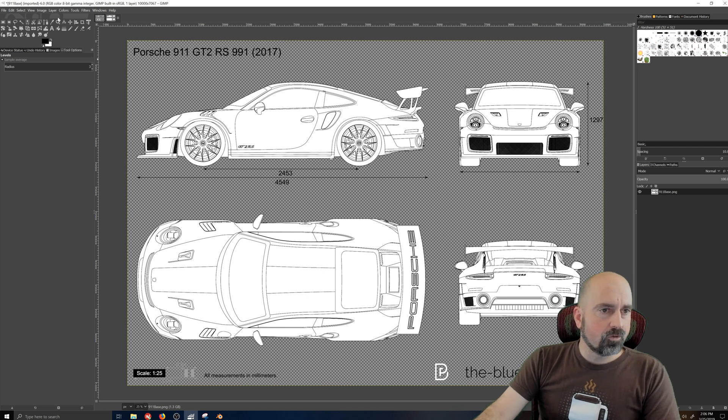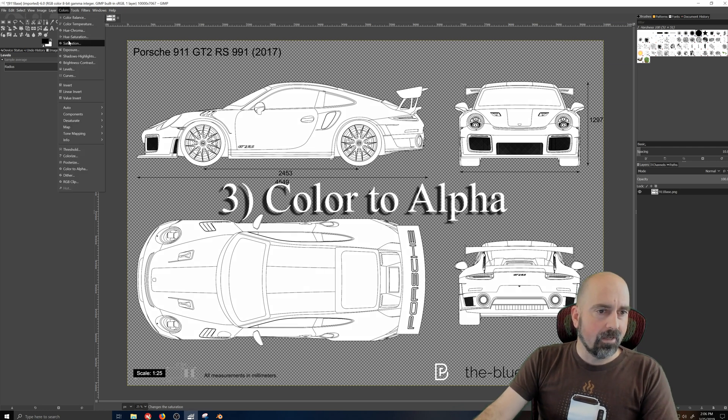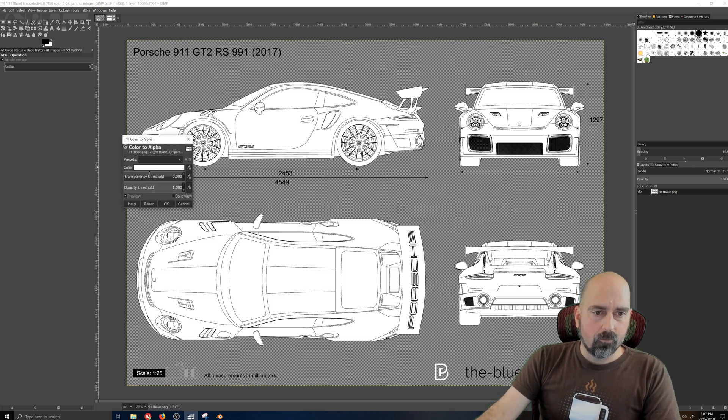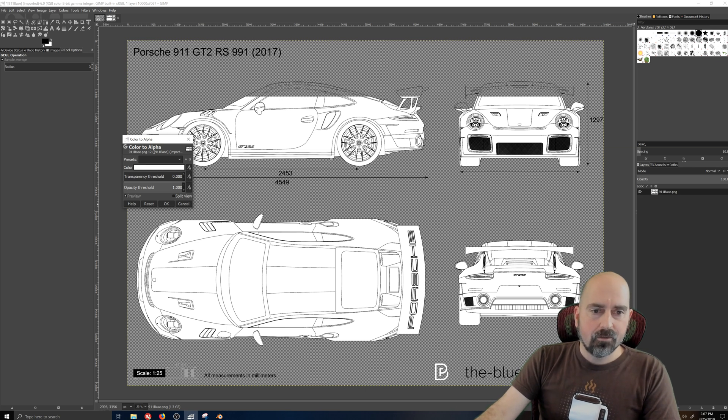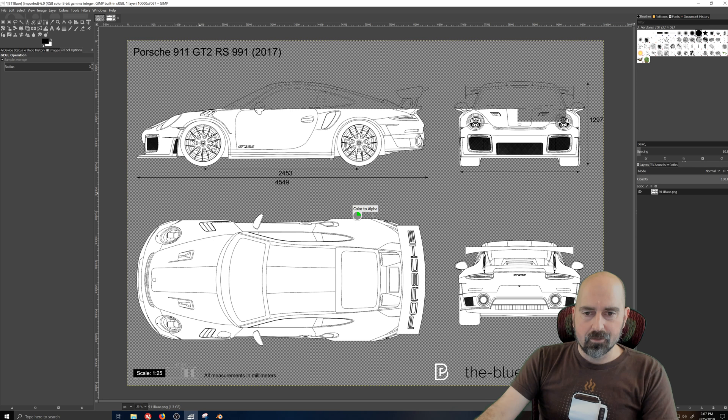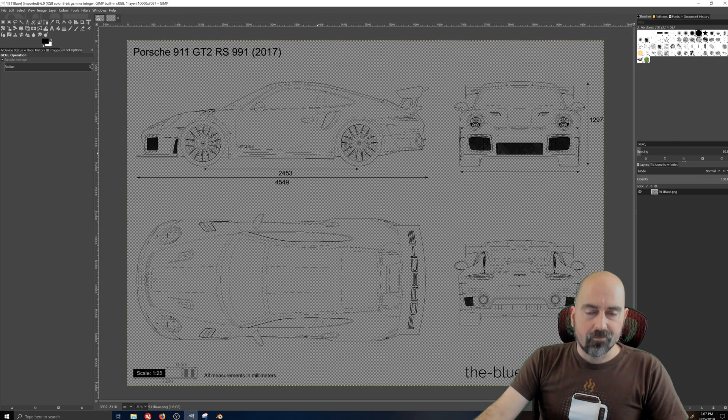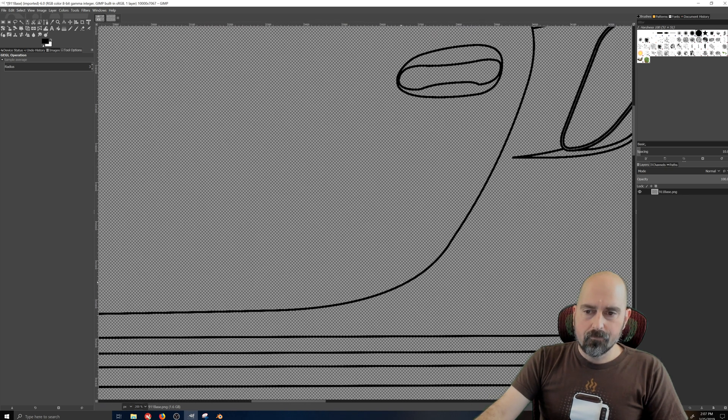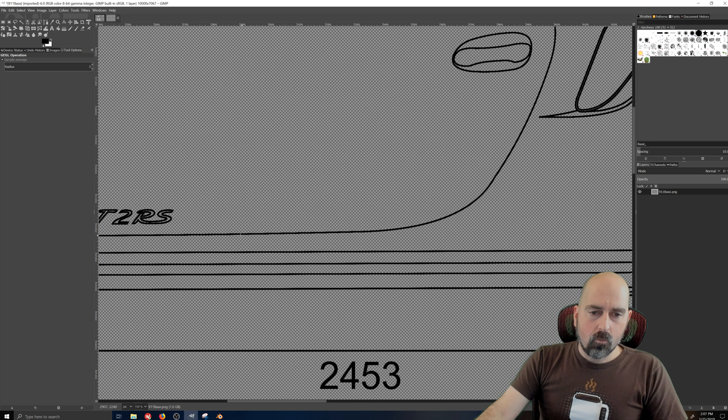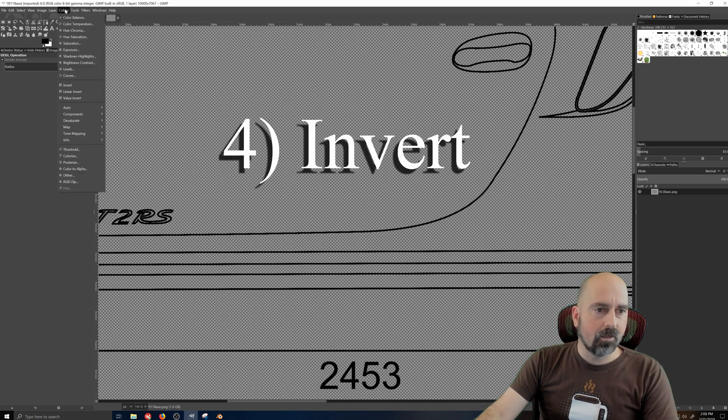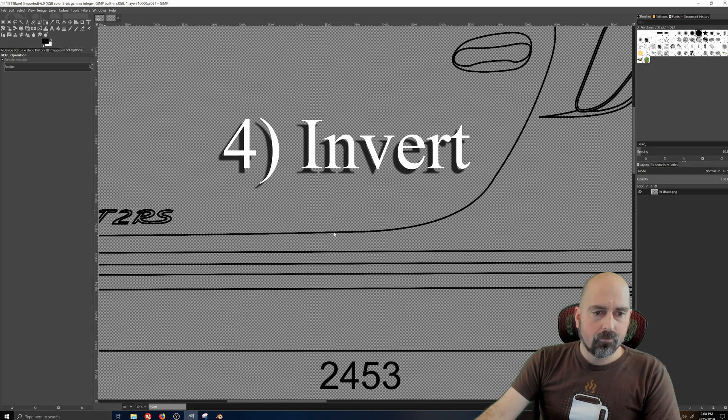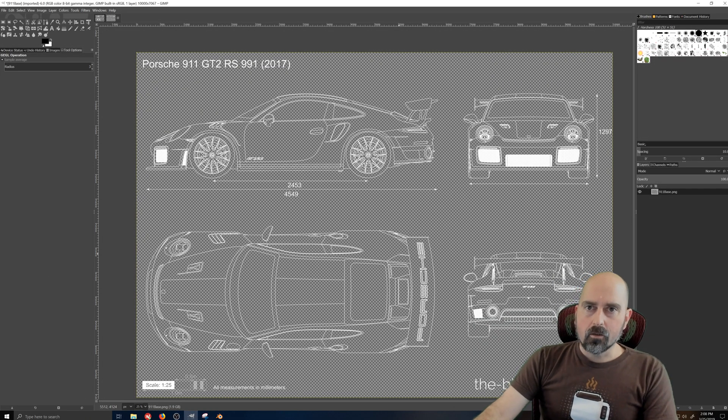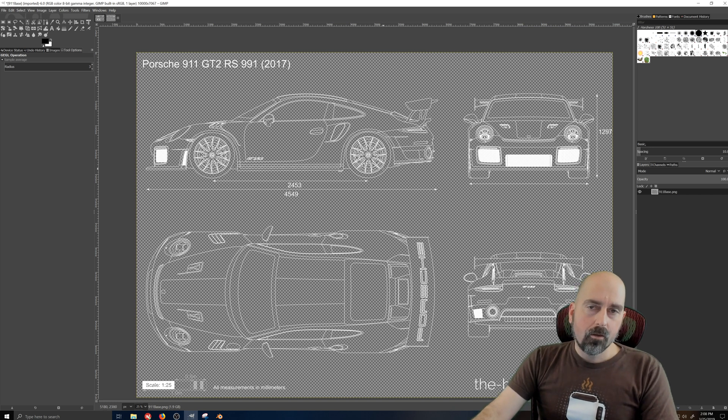The next thing I'm going to do is jump over here to colors again and come down to color to alpha. That will immediately turn whatever is left over in white into an alpha. Now I have a nicely traced out, very high quality line drawing. The only thing I want, though, is white lines instead of black lines. So we can come down here one last time to colors and invert everything. Now with the inverted colors, I have a white outline. That's exactly what I want.